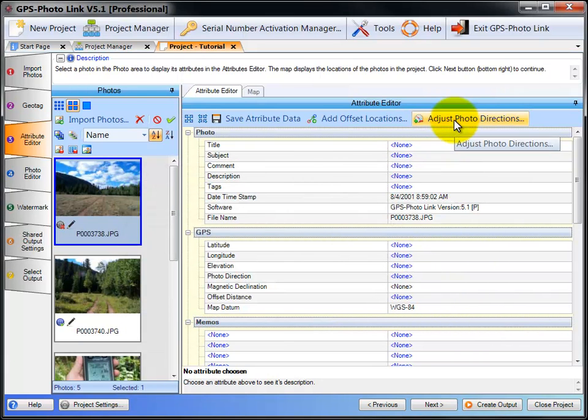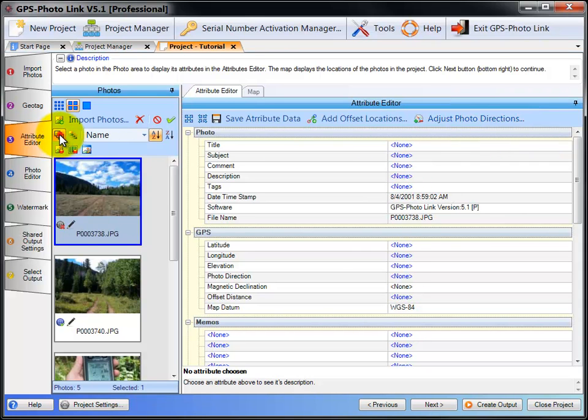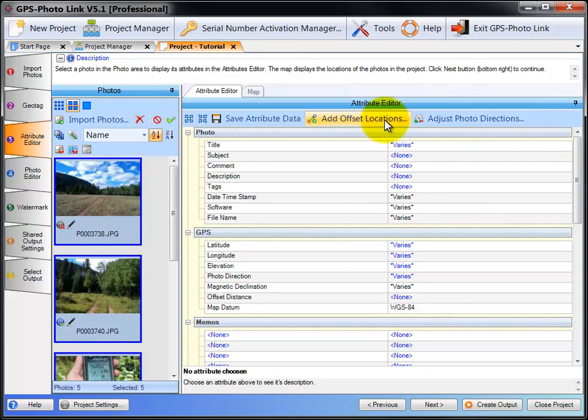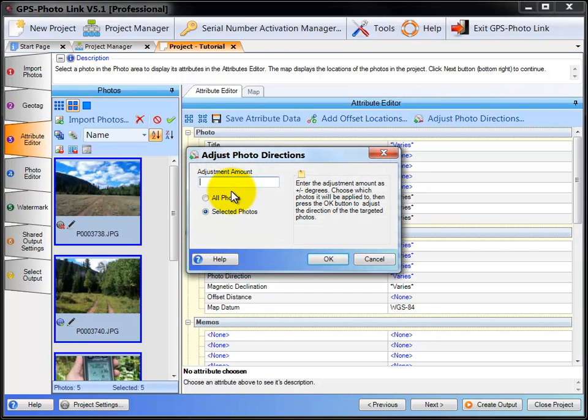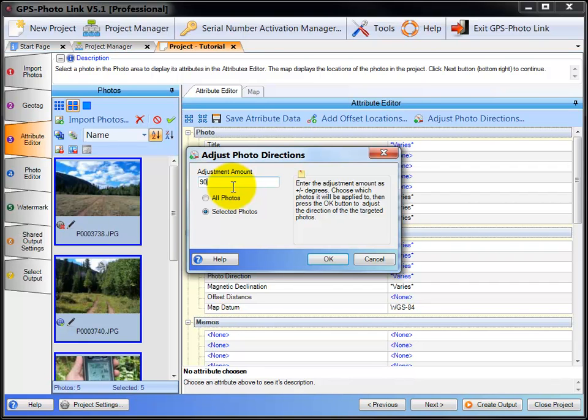You can also adjust the photo direction. If, for instance, you were taking photos out of an airplane, you can select all your photos, click Adjust Photo Direction, and you can add 90 degrees to all the photos so that the direction will be off the side of the airplane, not the direction the airplane was moving.